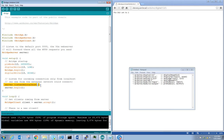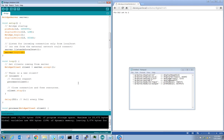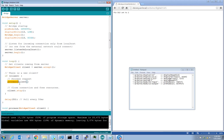The bridge server listens for client connections only from localhost — in other words, only from the Arduino side of the Yun. Then we call server.begin. In the main loop, we set up an instance of BridgeClient. The HTTP client accepts requests from the server, and if a client is connected and has received a request, it calls process() passing the bridge client.